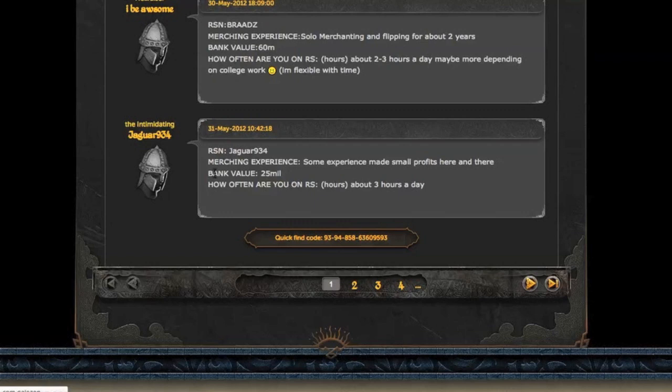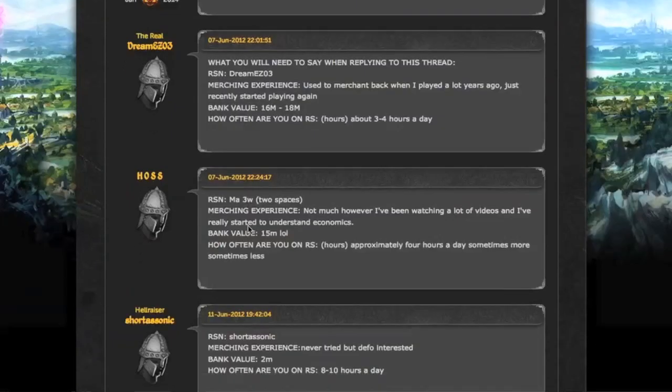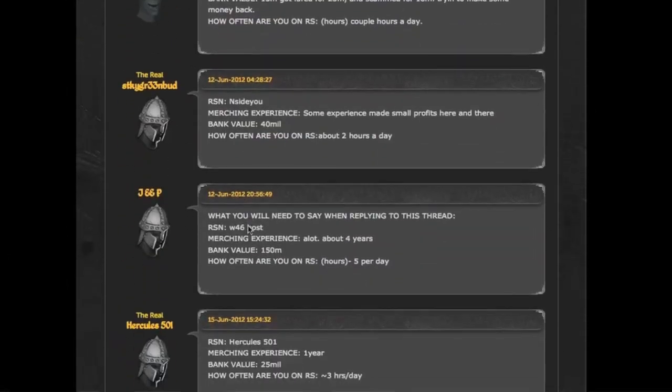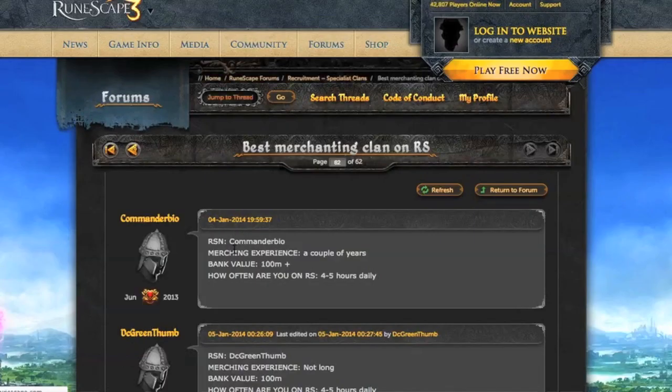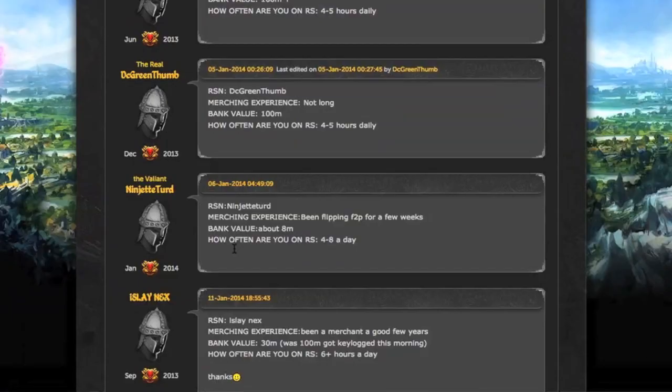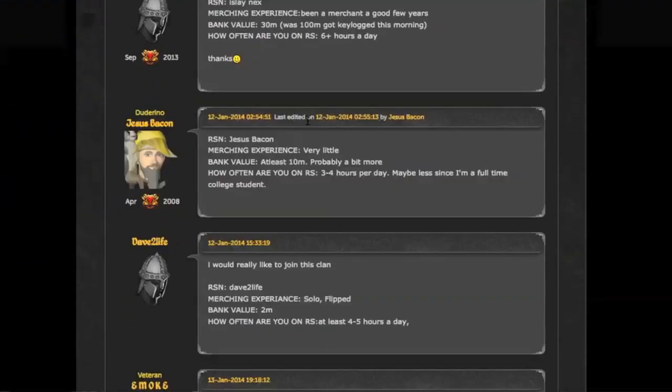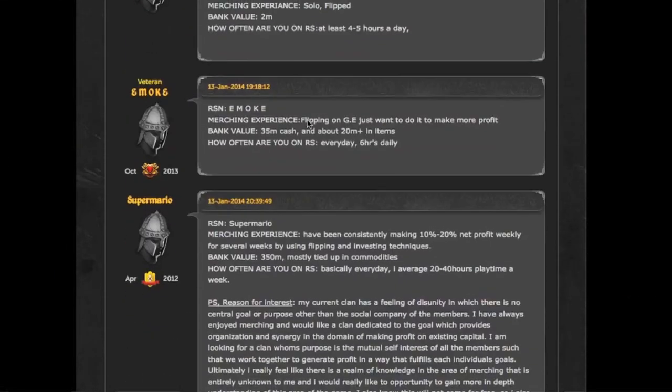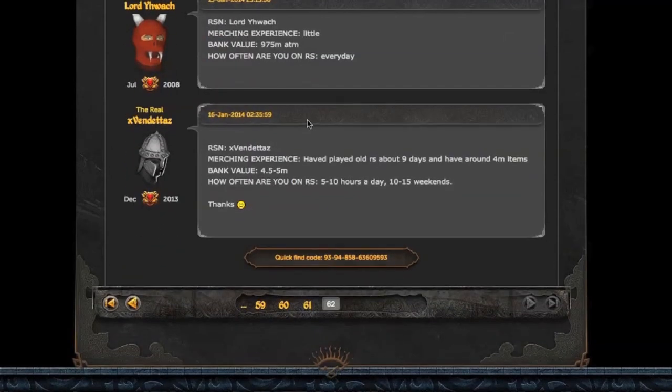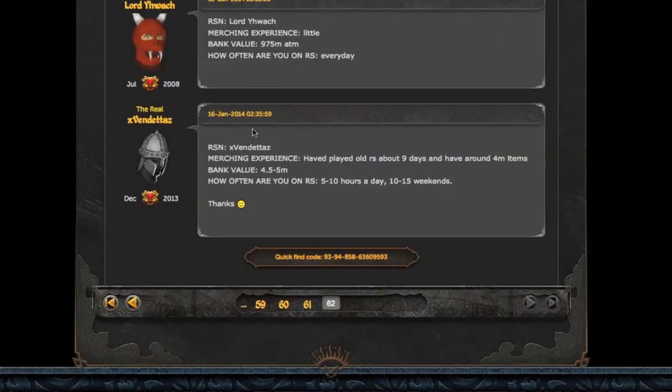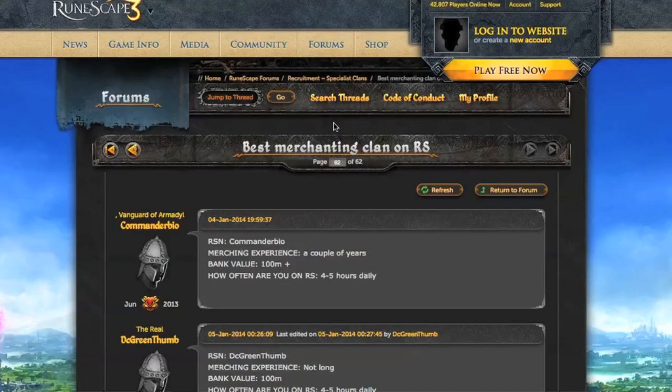This was posted in early 2012, which is quite a long time ago, and people just keep on posting. It doesn't really seem like anyone is getting accepted or whatever. Even today there was a post still. 62 pages of just people applying and nobody really getting accepted, which just means there's a lot of people who want to merchant but don't really know how to do it.